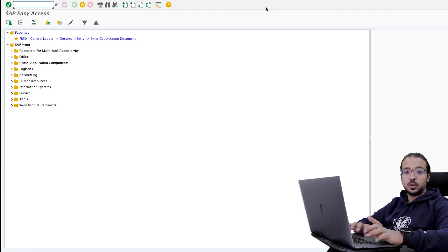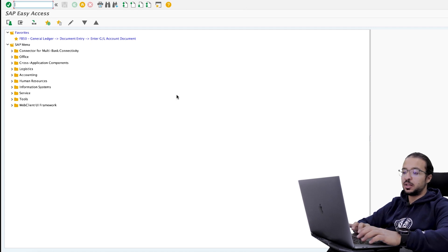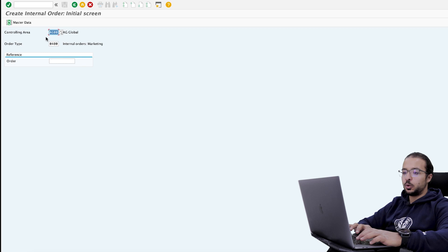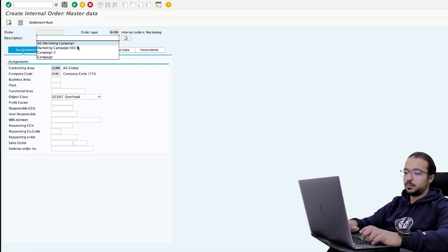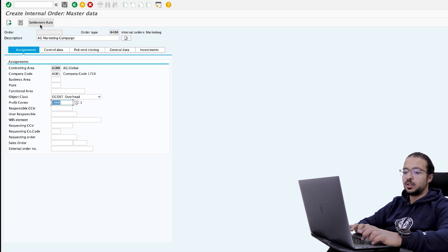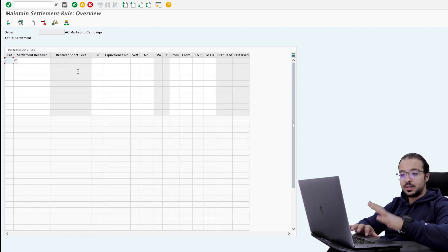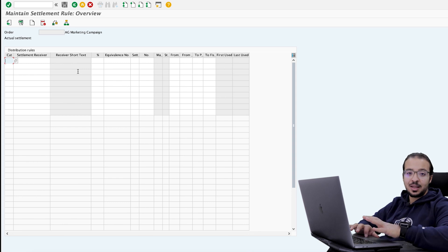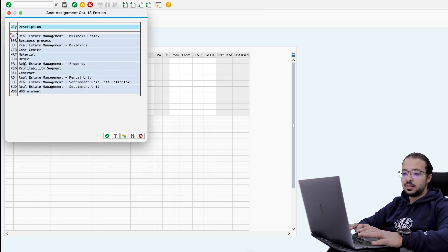For the demo today, I will use internal orders. First, we create the internal order master data using transaction KO01. Insert the controlling area and the order type, the description, then insert a profit center and click on settlement rules. Here we tell SAP that we plan to settle this internal order to profitability analysis. We do this by choosing the category profitability segment.